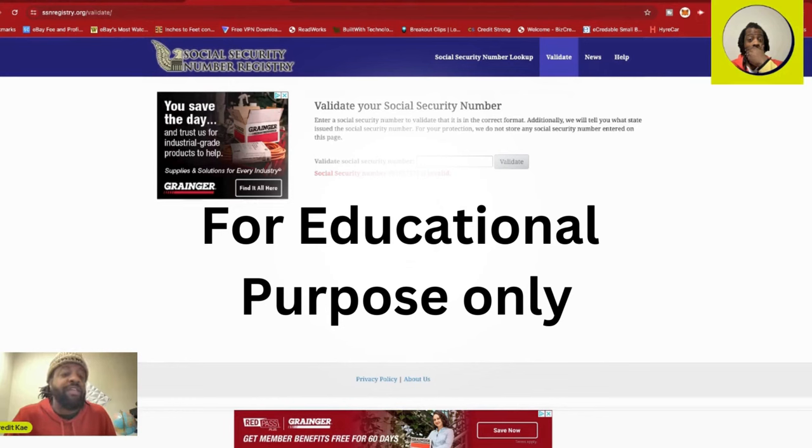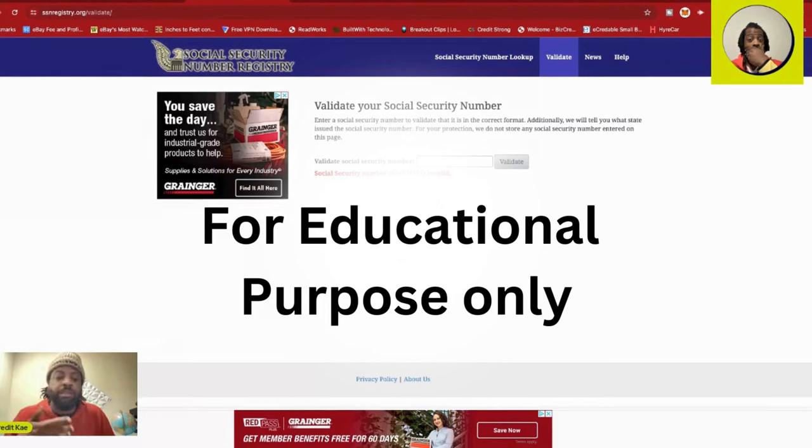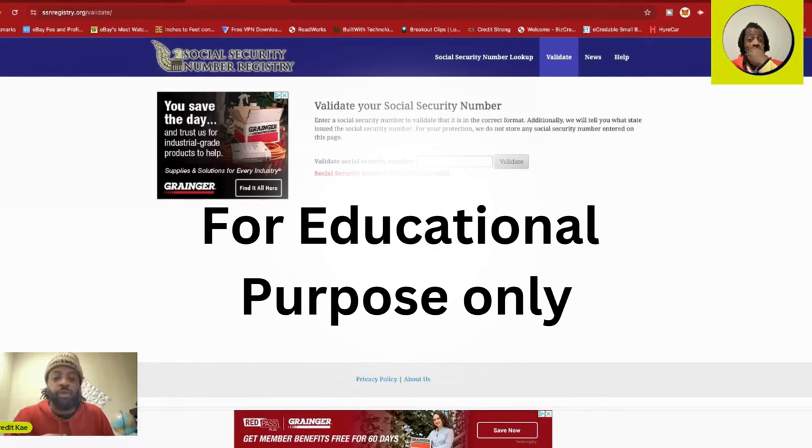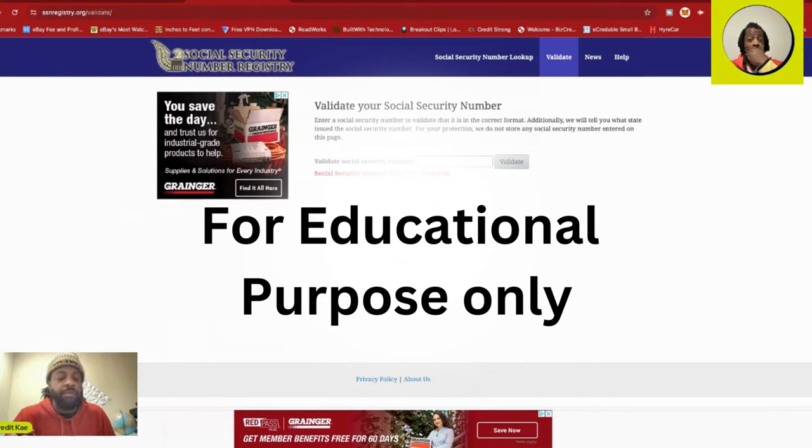All right, so you want to say invalid. If it's valid, that means a social security, the Social Security Administration has issued it to somebody. Now it could be somebody that's like 14, 15 who hasn't started to establish credit yet, and you can probably use that number. But once they start establishing their credit and things, it's going to start merging with your file. It's not going to be a good look.